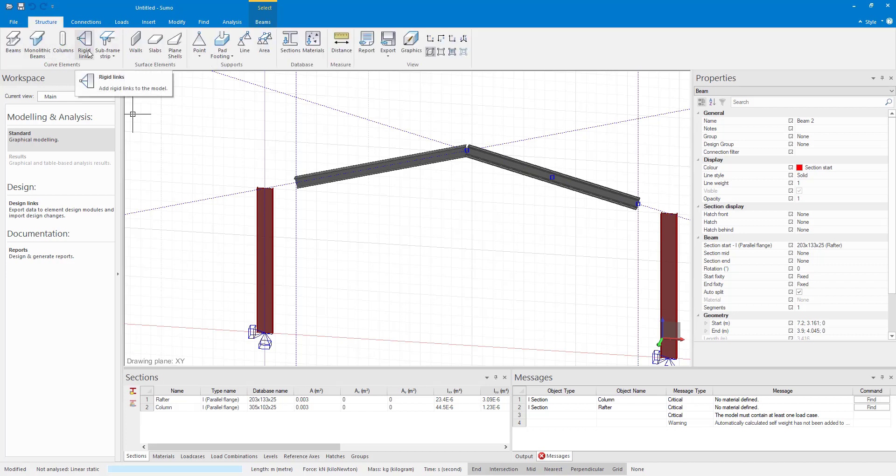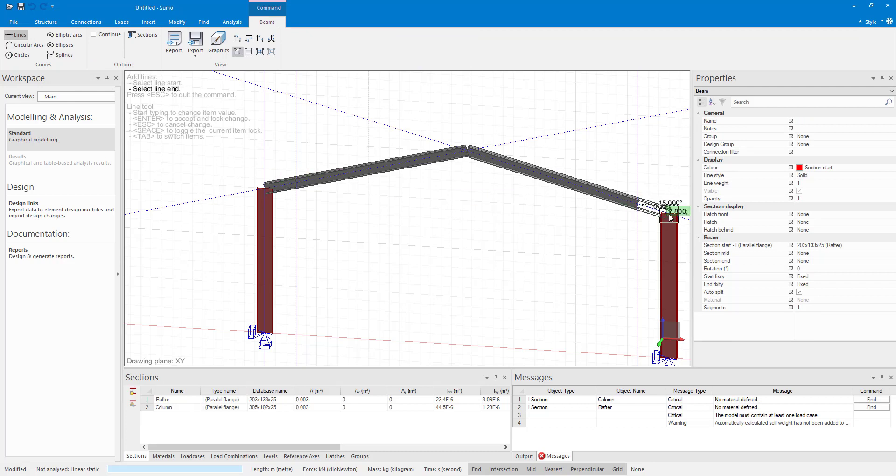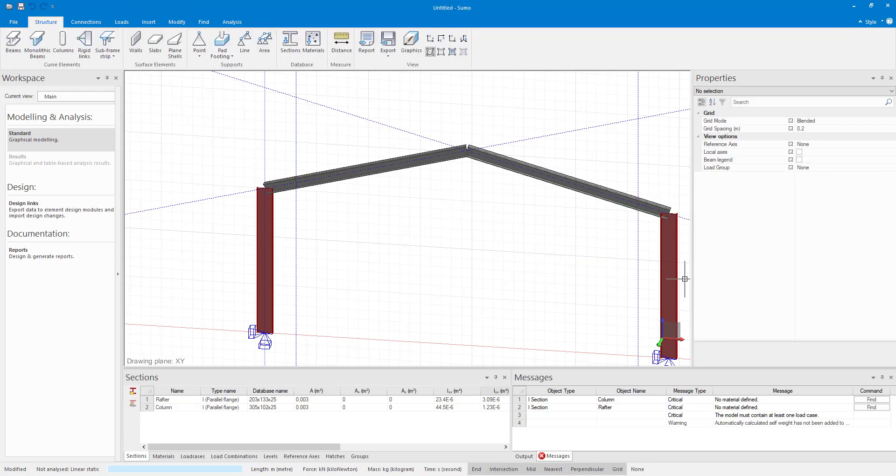I can now draw in my haunched sections. As you can see when drawing it in the section looks the same as the rafter.